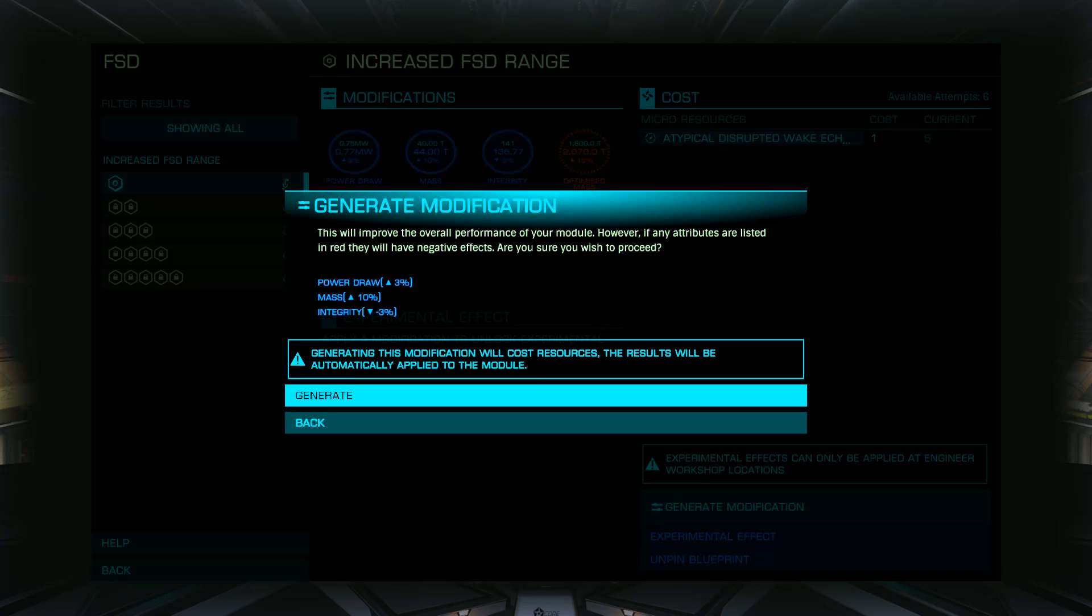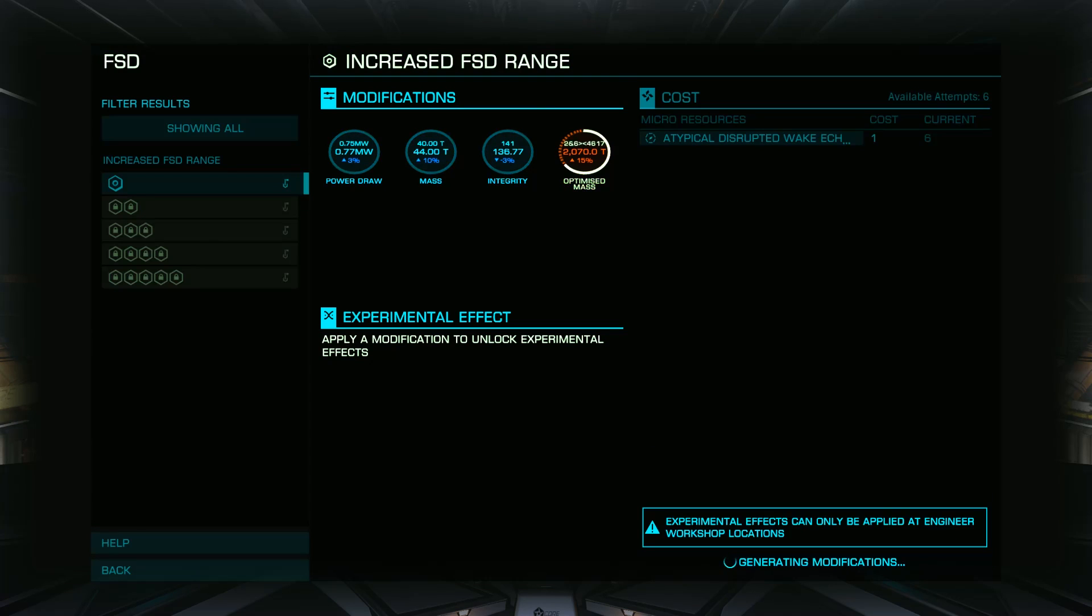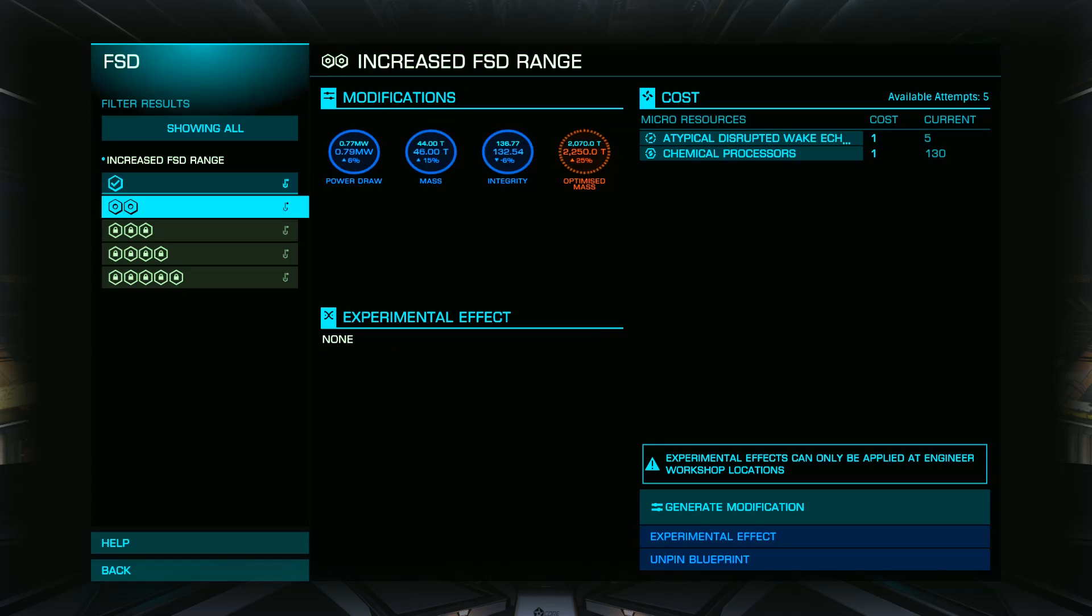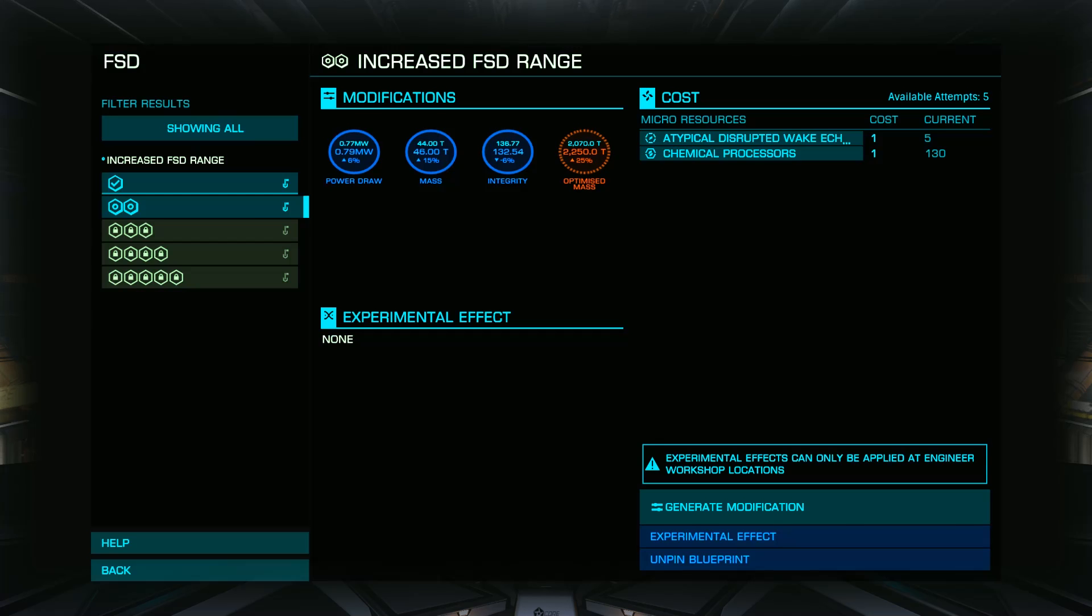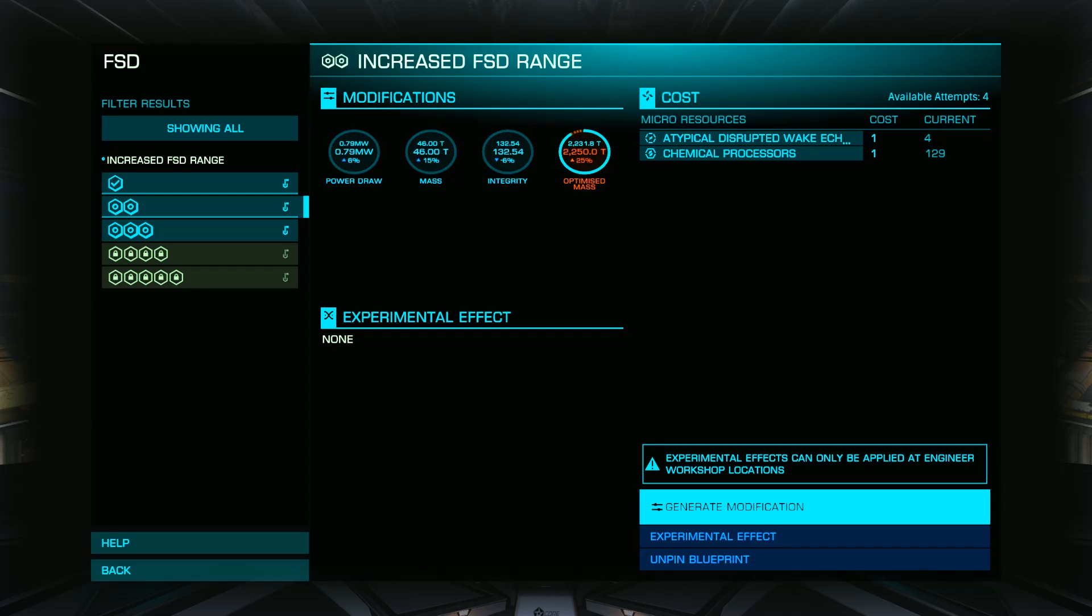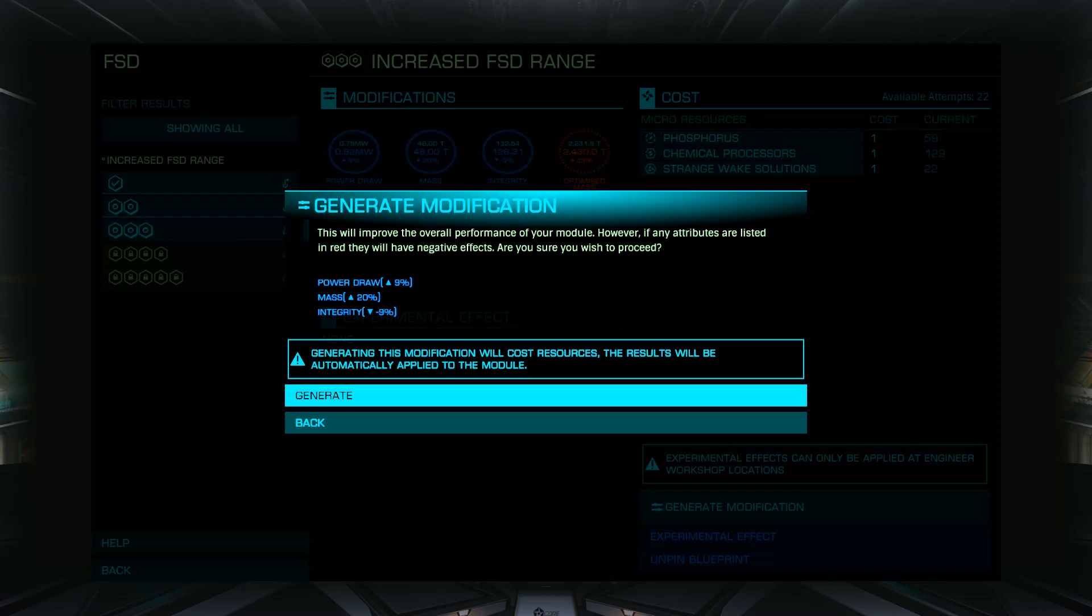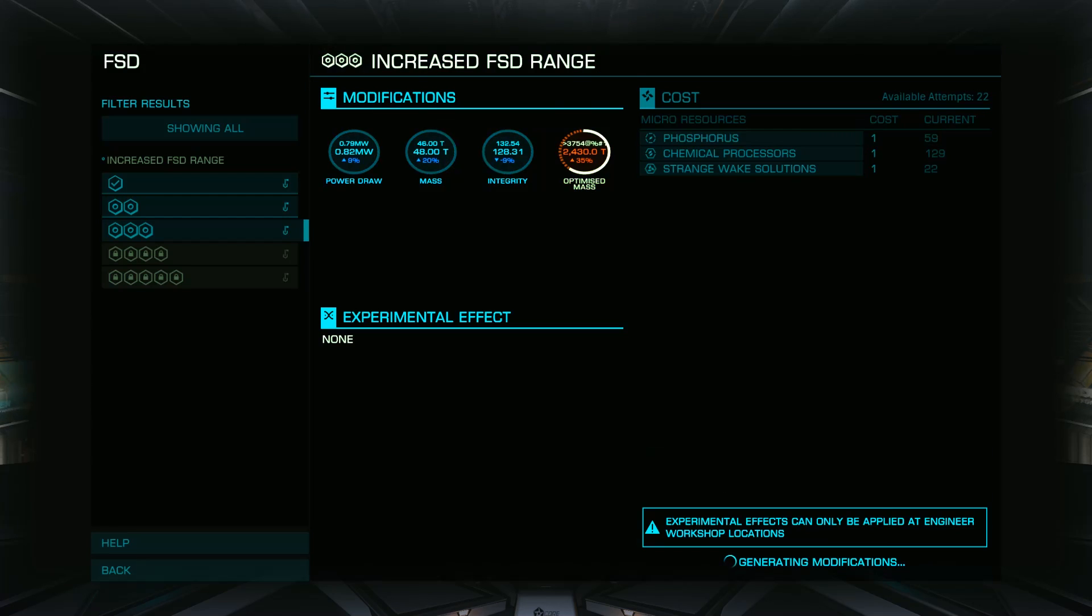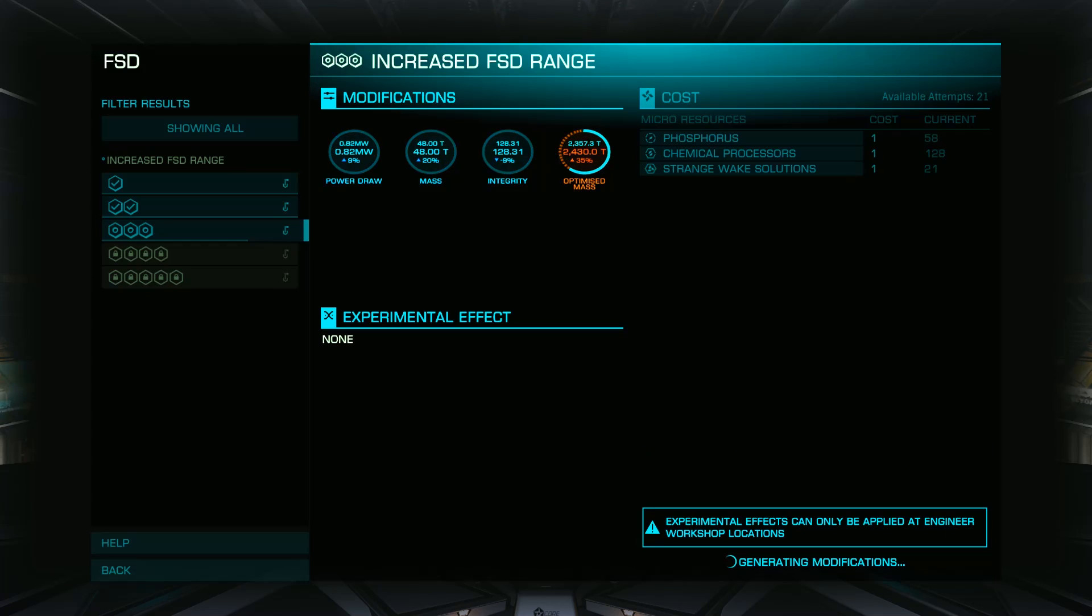In short, if you're doing engineering and you're not using ED Engineer to plan your work, you're doing it wrong. Let's look at how to put this amazing tool to work for us.